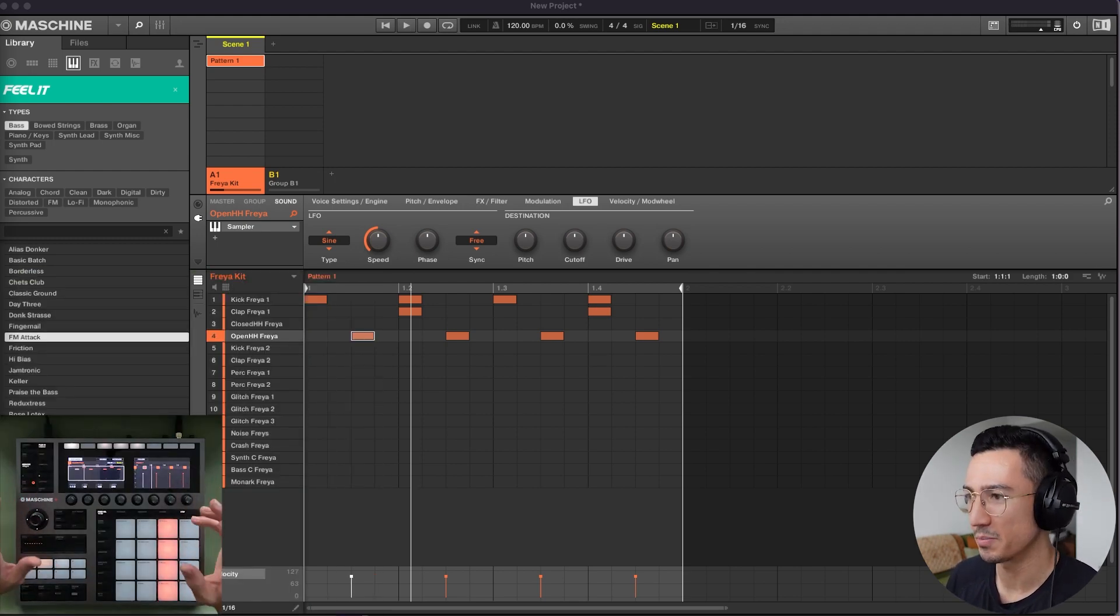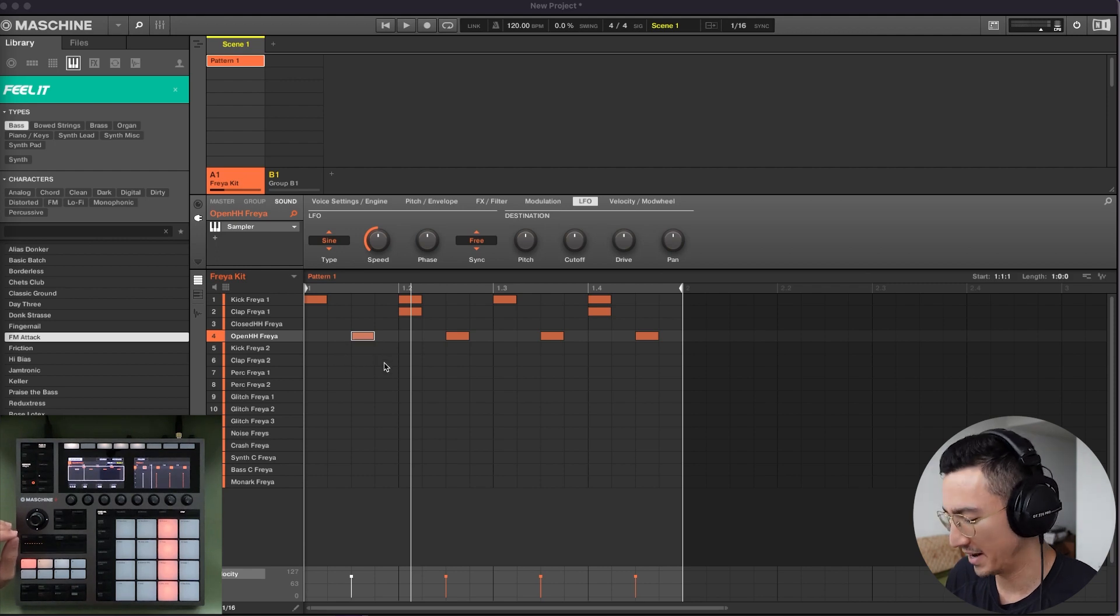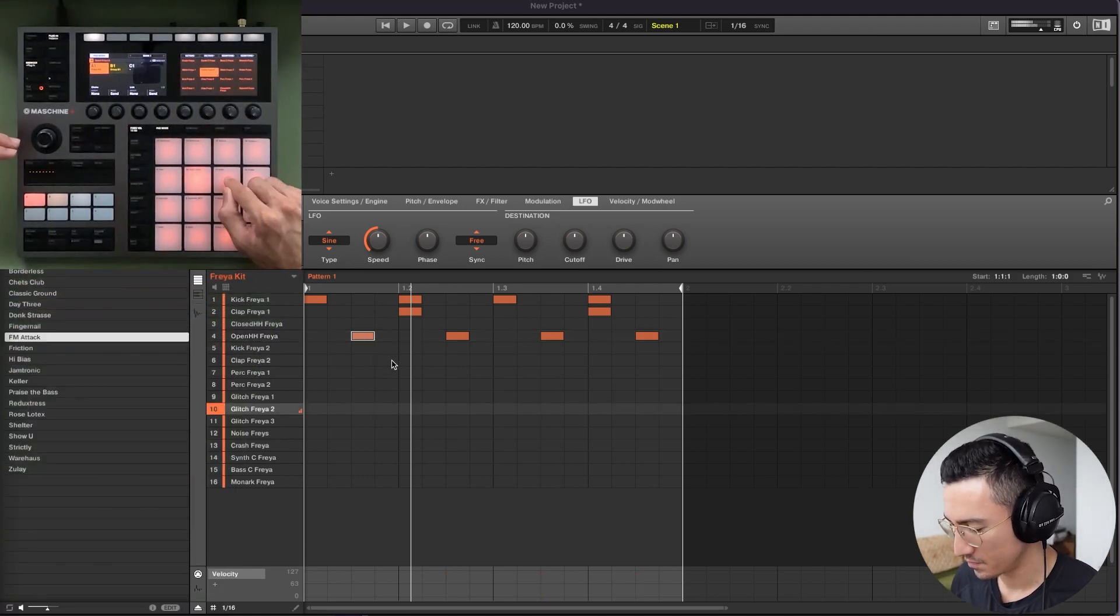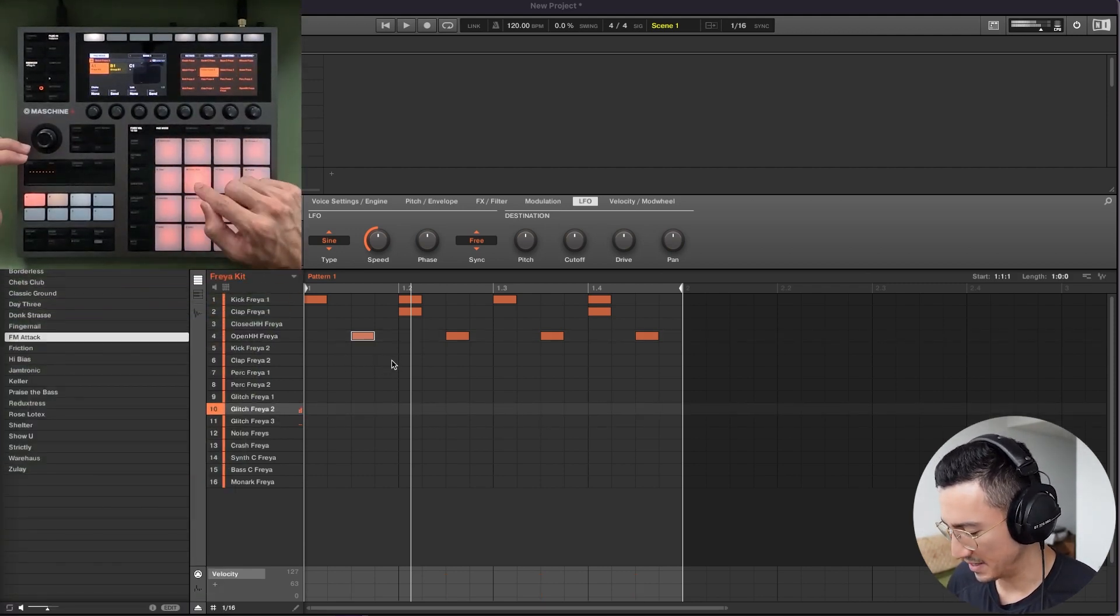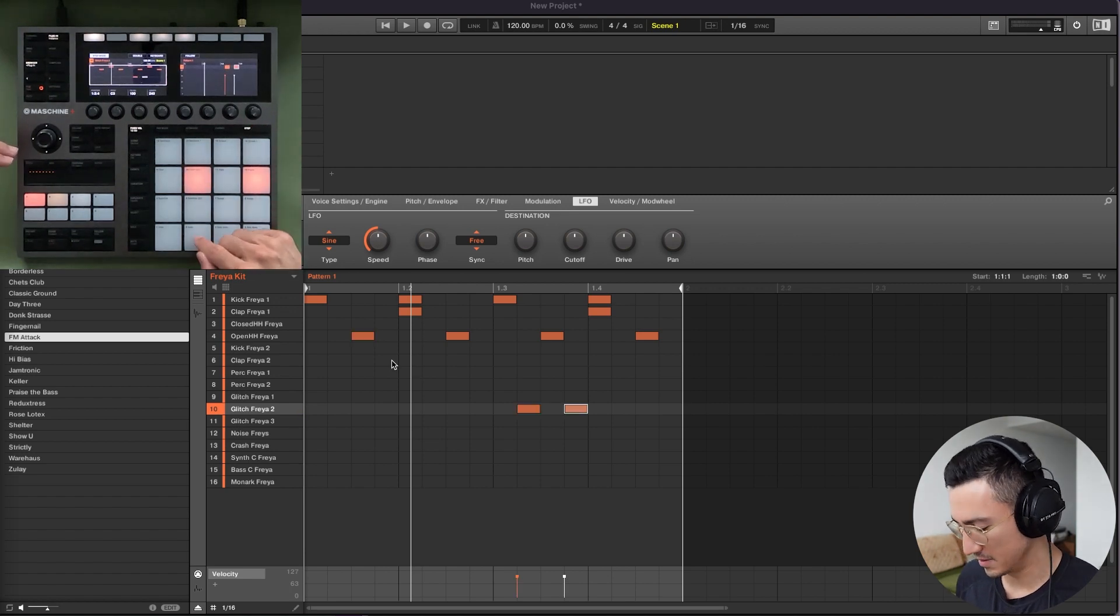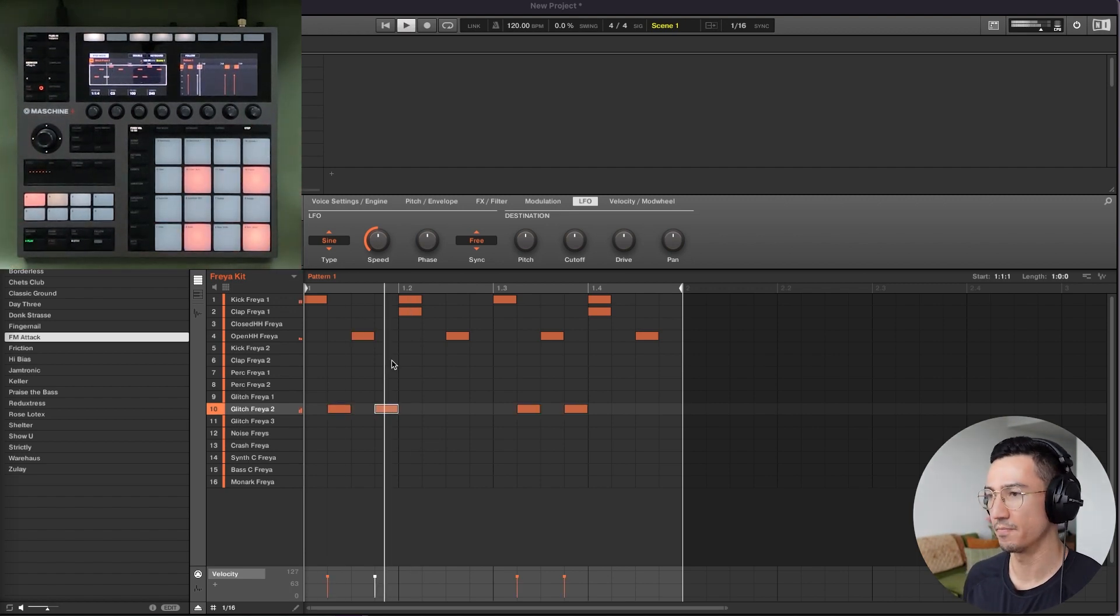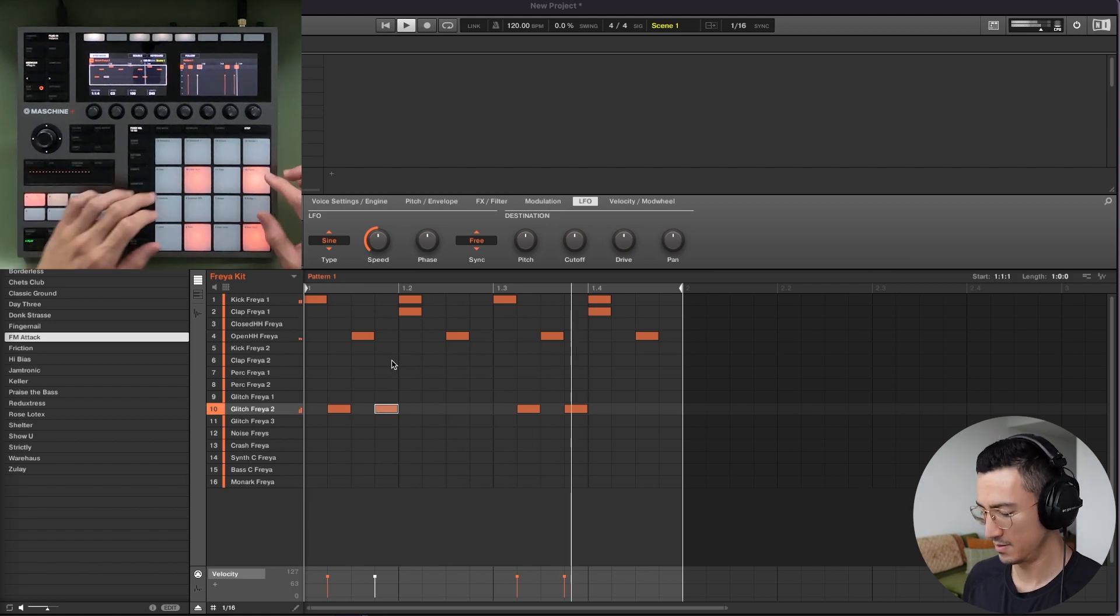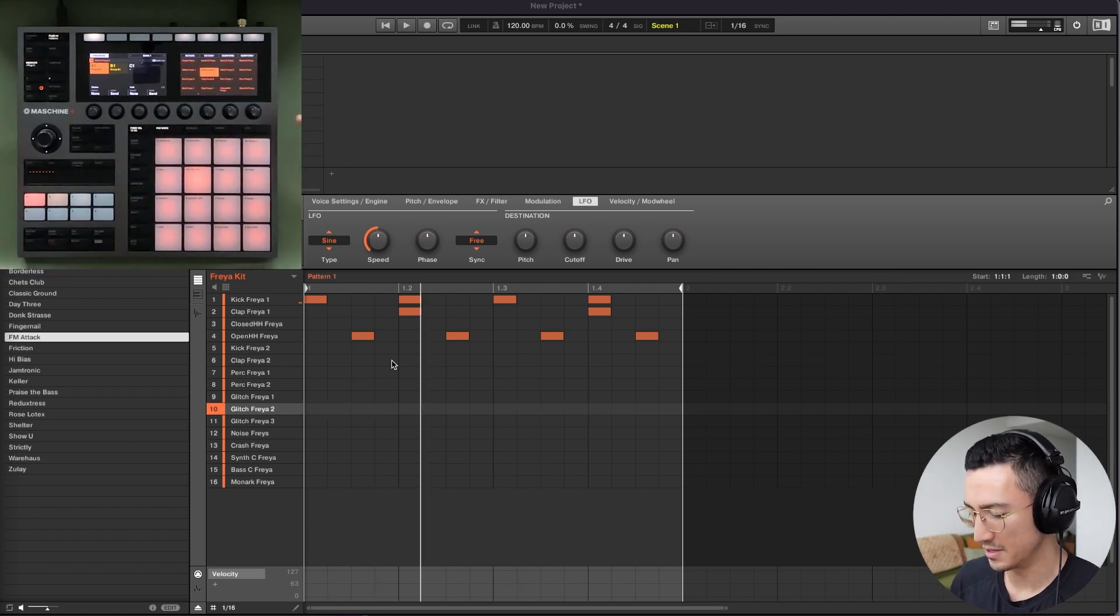Also, when you're doing percussion and you want to put things in these groove spots right here, you could do that. So if you have this, for example, you want to put it in some spots like this just to switch it up. Really useful.